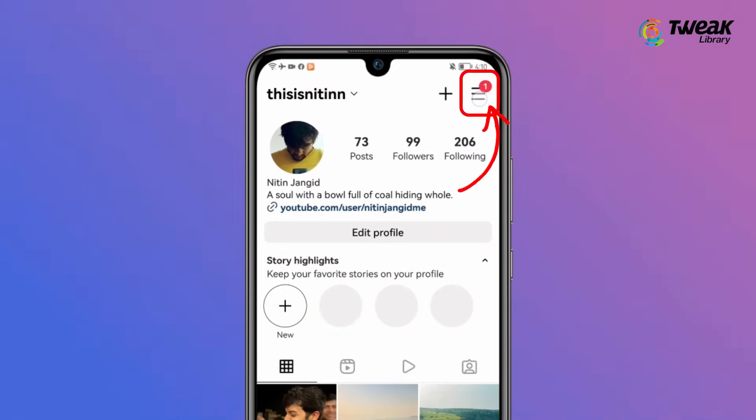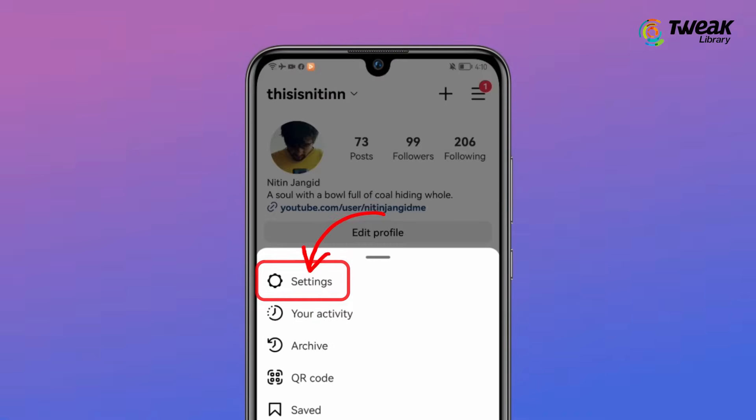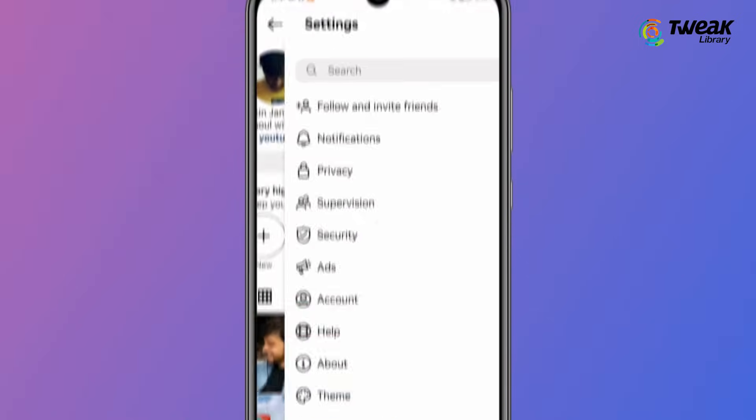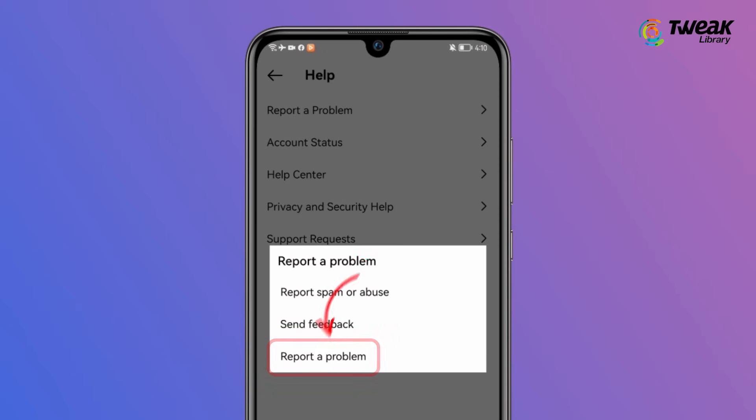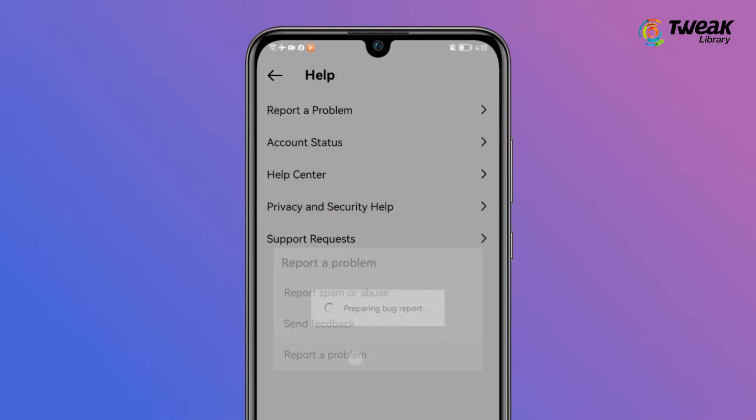Tap on the icon in the right corner and go to Settings. Tap Help and tap Report a Problem. Then follow the guidance to continue.